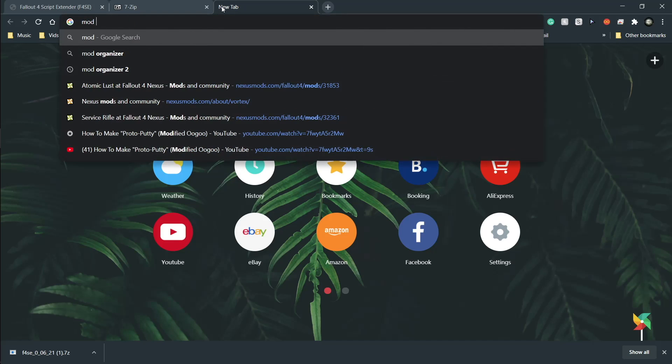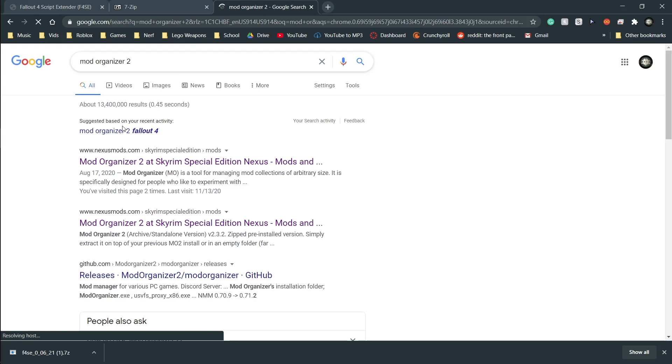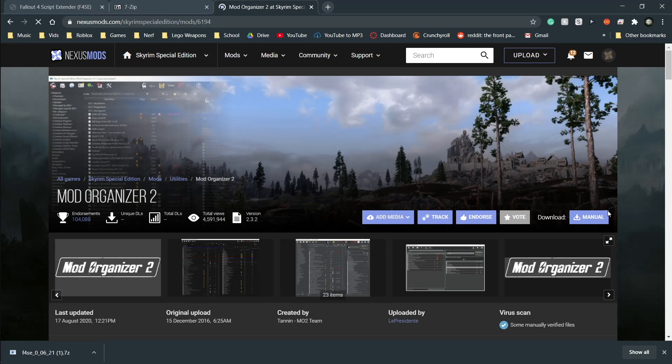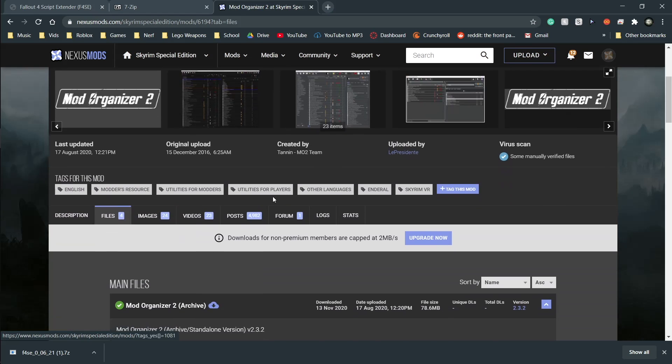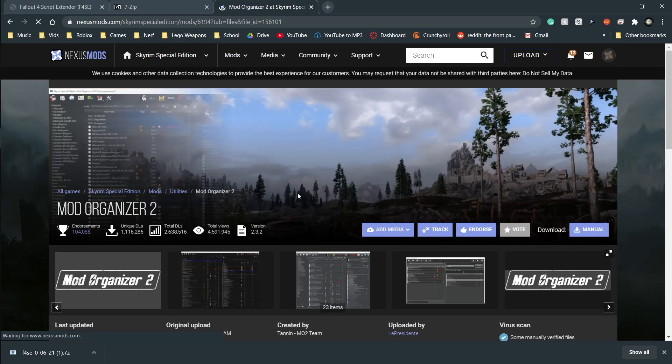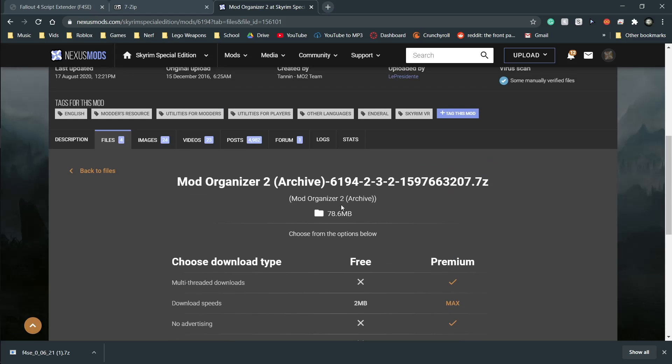There's no necessity for that, but you can choose what you want. Anyhow, download 7-Zip, Fallout Script Extender, Mod Organizer 2. It doesn't matter that it says Skyrim. It works for both.